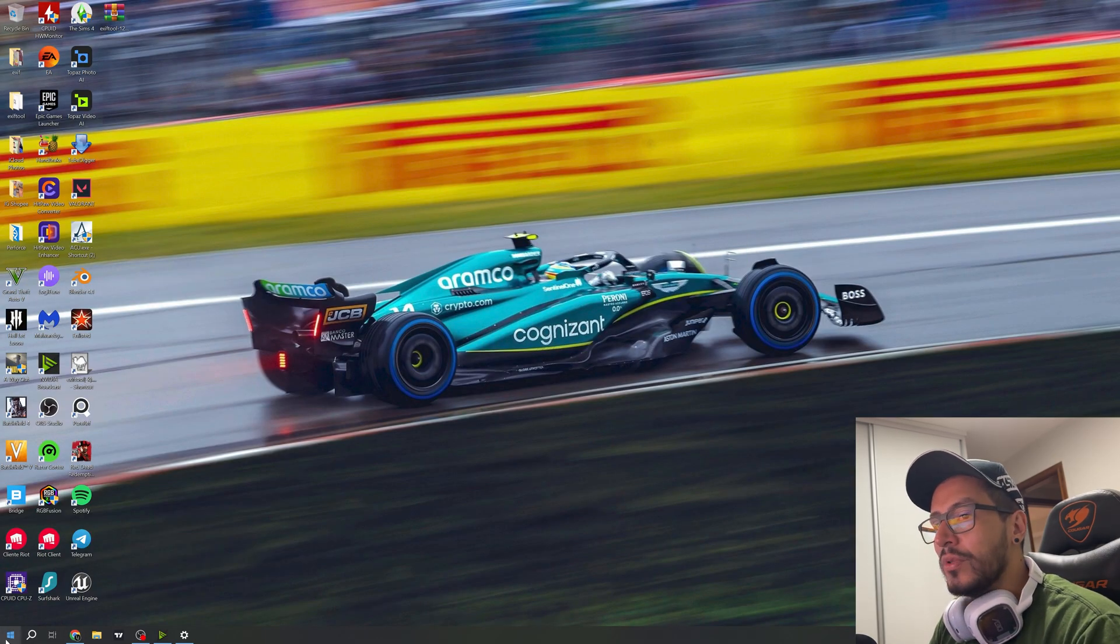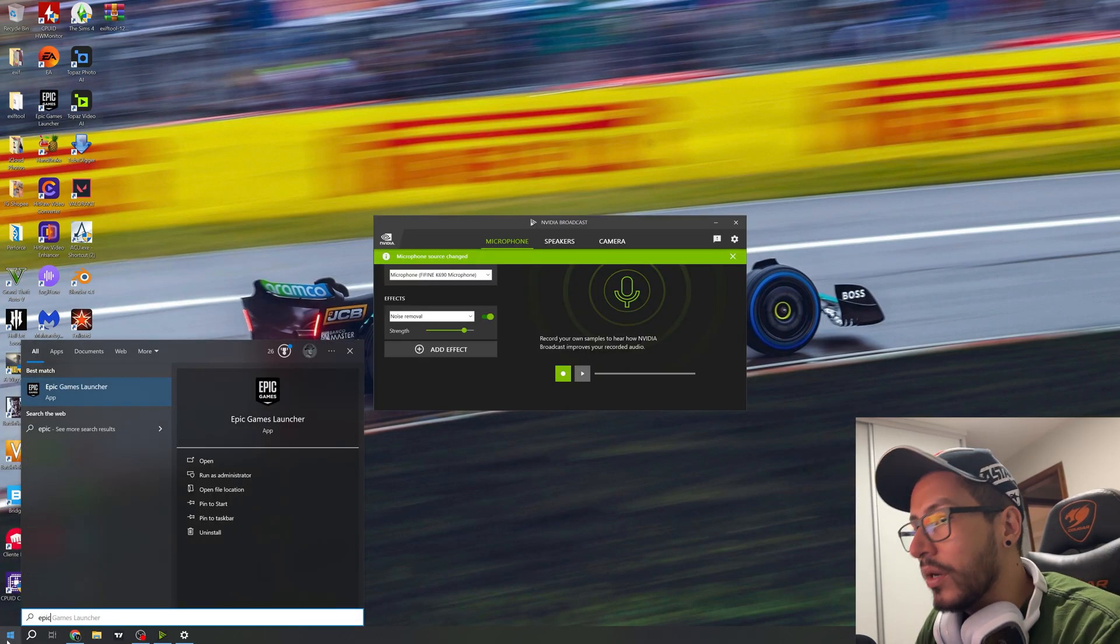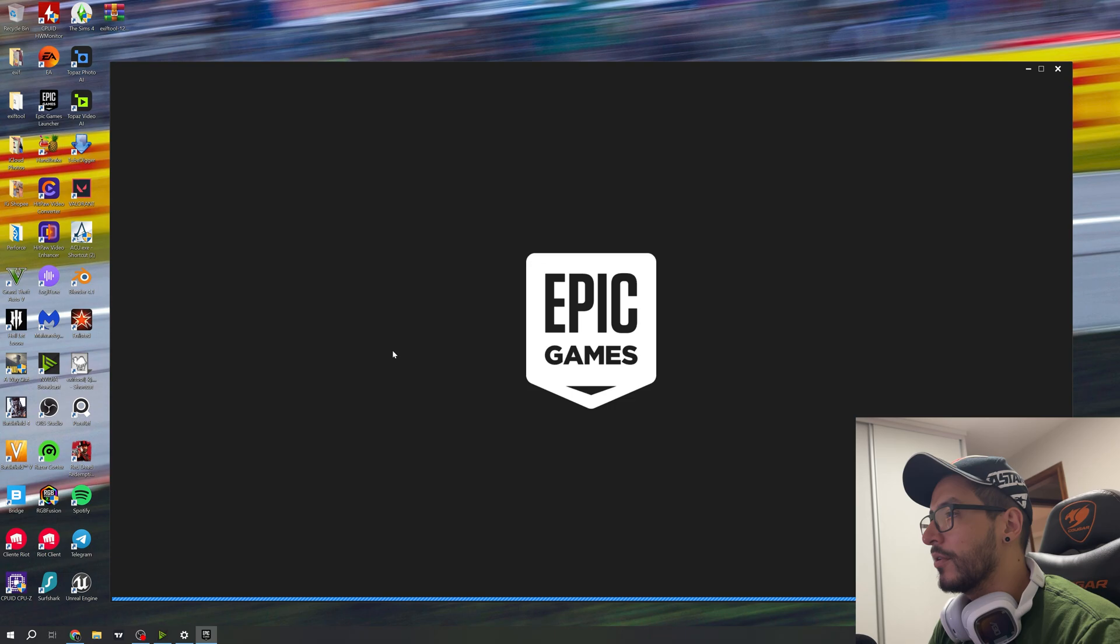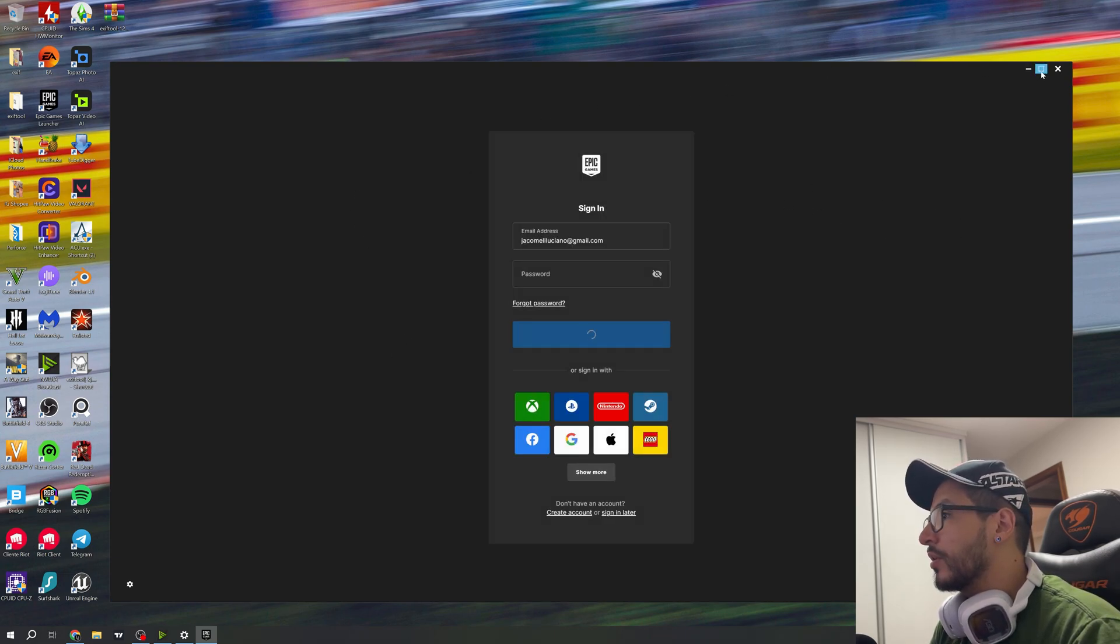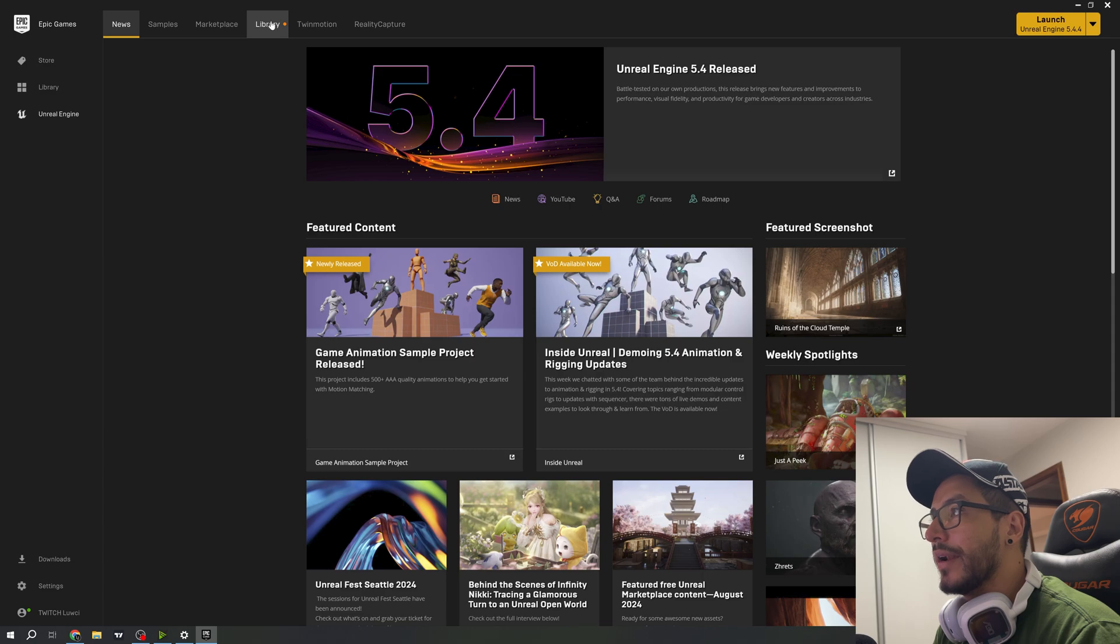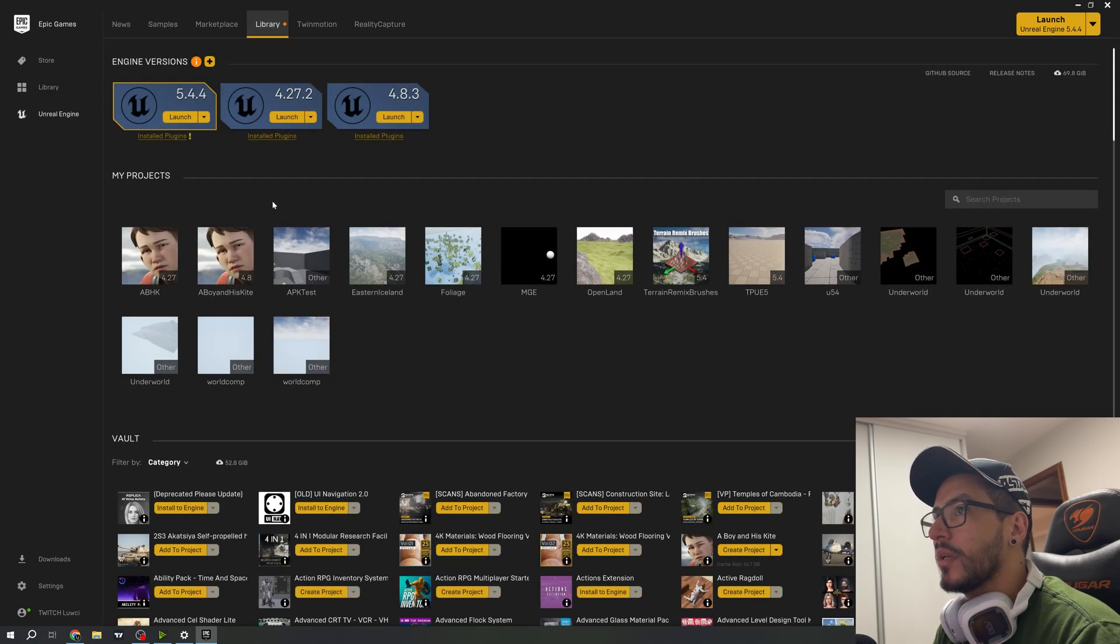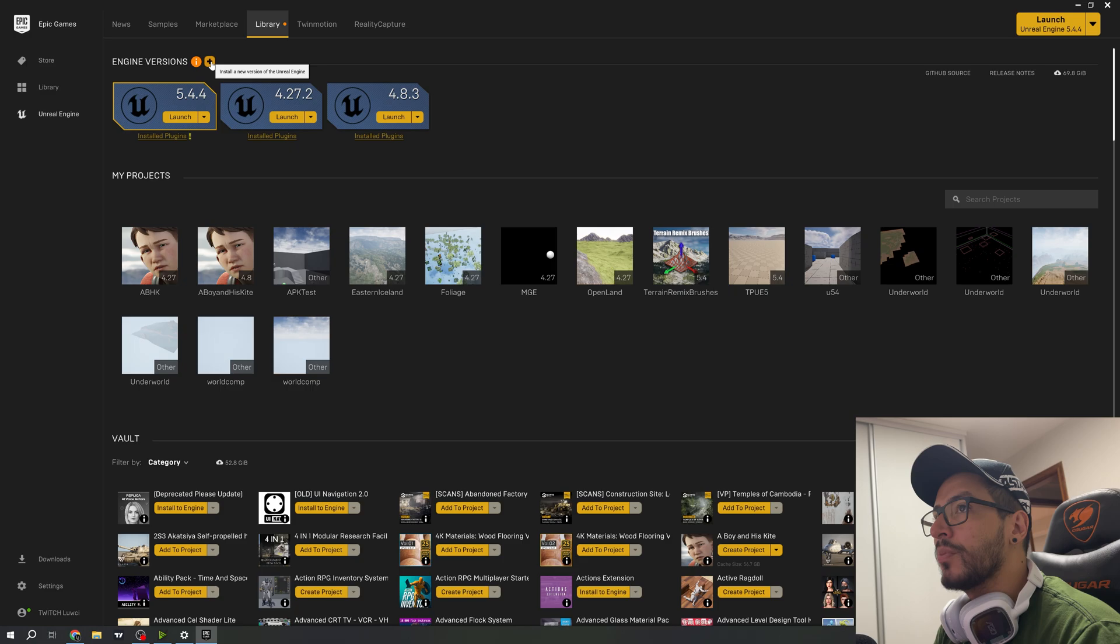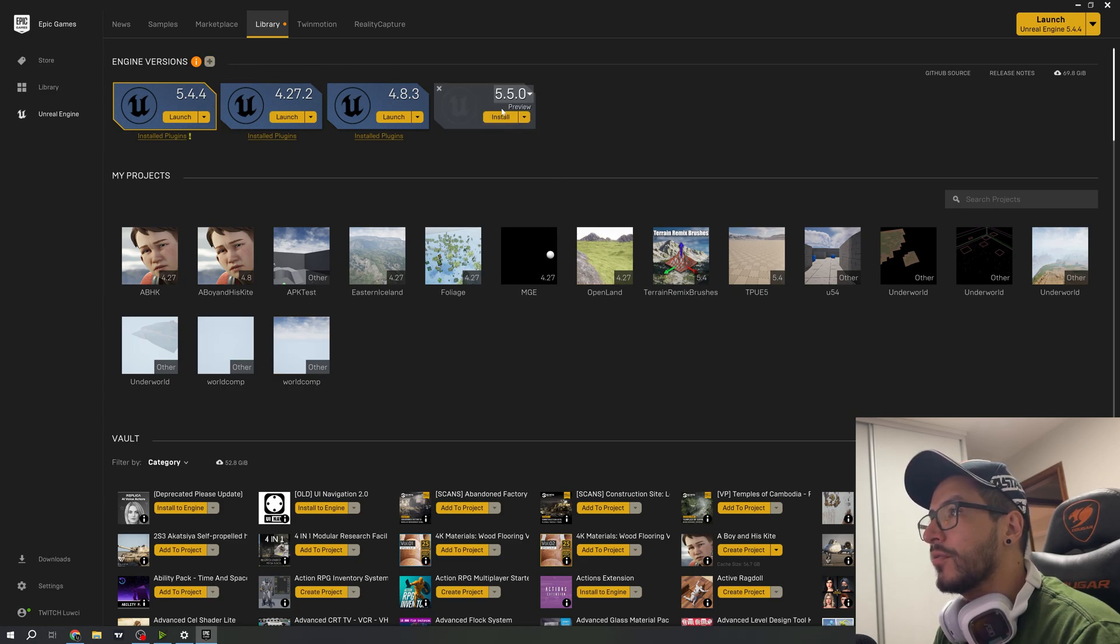If you need to download the new Unreal Engine 5.5, go to your Epic Games account, navigate to your library, click the plus button, and choose 5.5.0 preview.